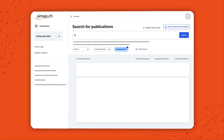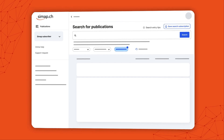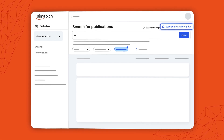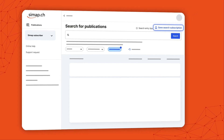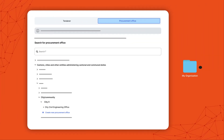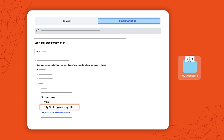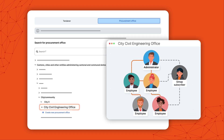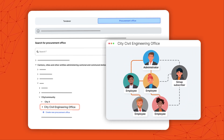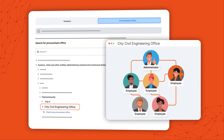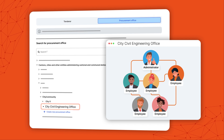You are now a newly verified user and can set up your search subscriptions. It is possible to link your profile to your organisation as an employee. Your request is approved or rejected by the administrator of your organisation.